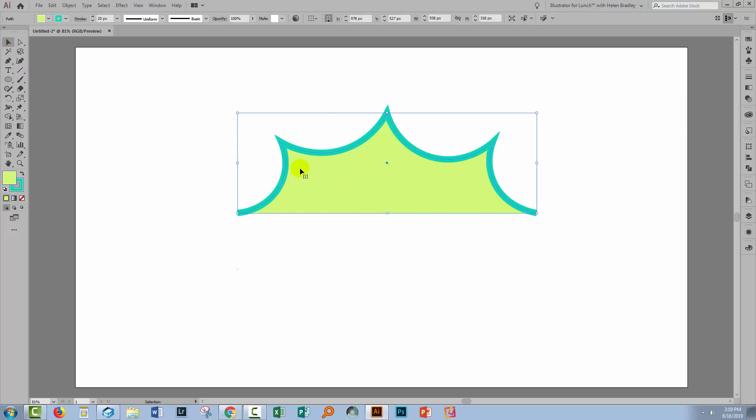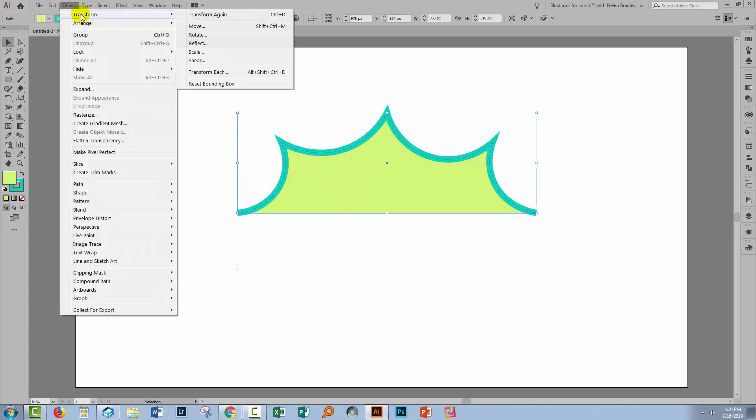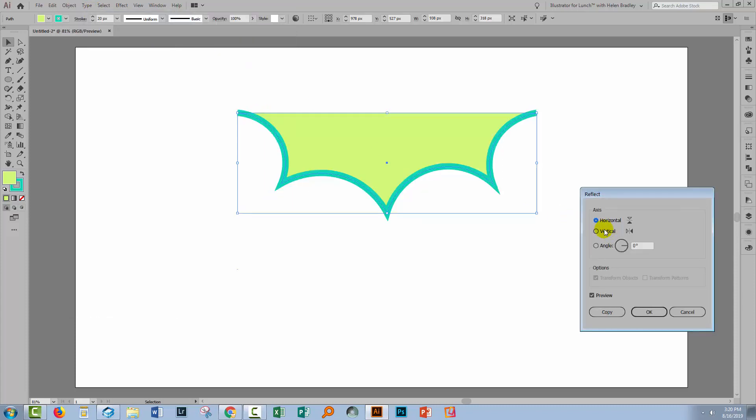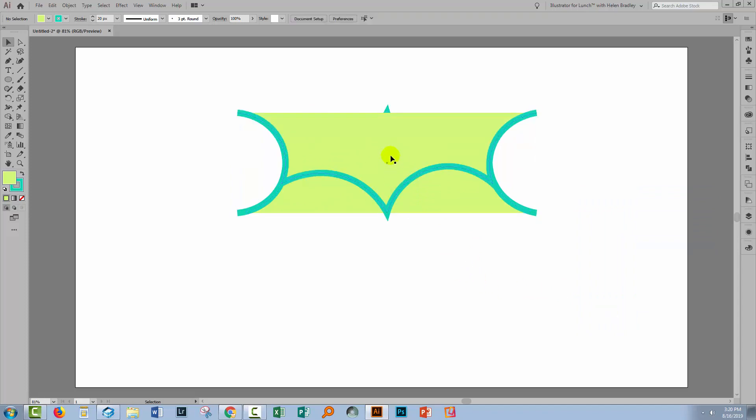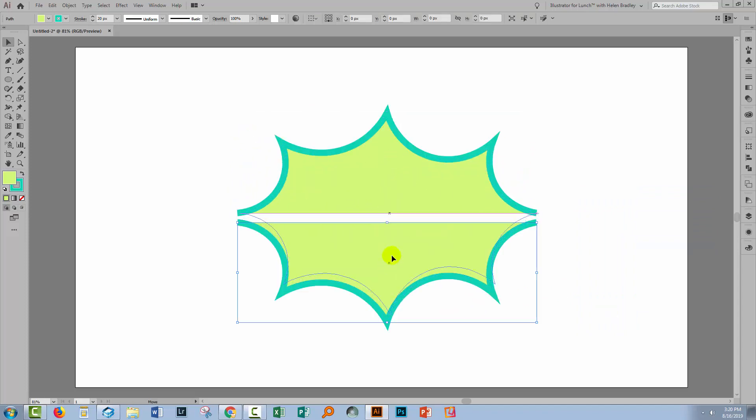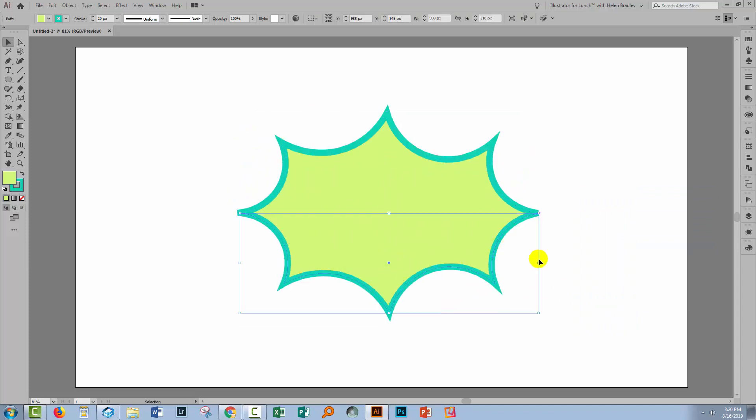Now I'm going to take this shape and make a duplicate of it and I'm going to flip it and we can do that all in one step by selecting the shape and choose Object Transform Reflect. We're going to reflect it over the horizontal and we're going to make a copy of it because that will give us the original and a duplicate. So I'm just going to drag the duplicate down.